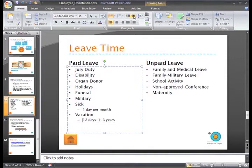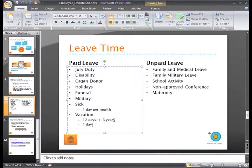Now, while you are on the indented list, if you press Enter, the new bullets will appear as parts of the indented list.